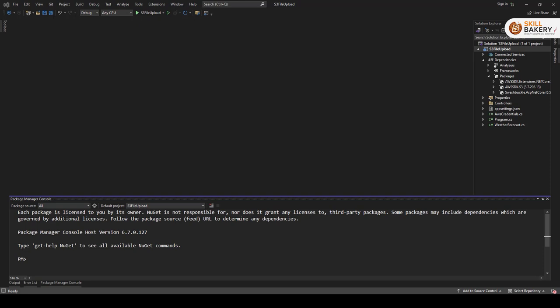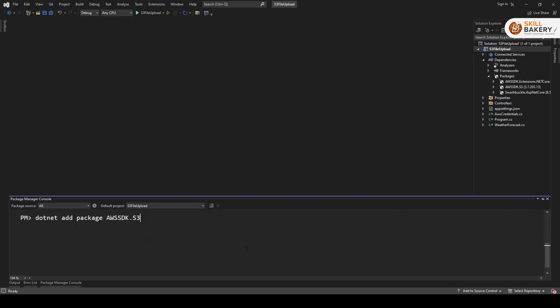You can run this command: dotnet add package AWS SDK dot S3. Once you have executed this it will reflect over here AWS SDK dot S3. Similarly you also need to have AWS SDK dot extensions dot dotnet core dot setup. These two you need to add.